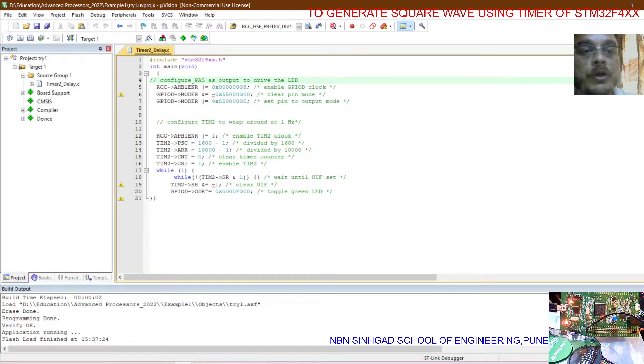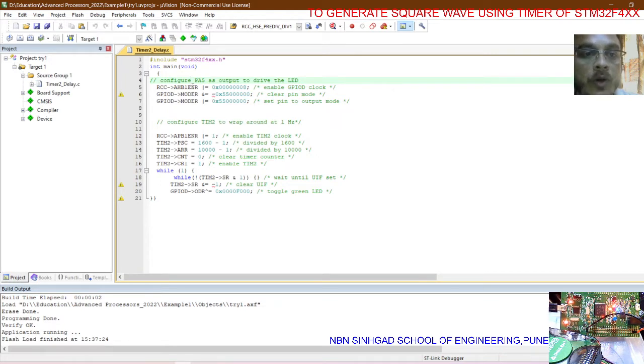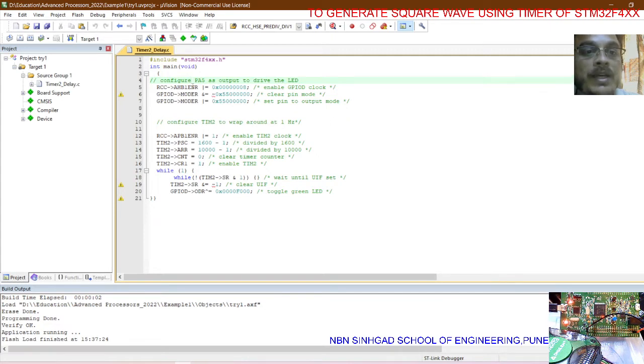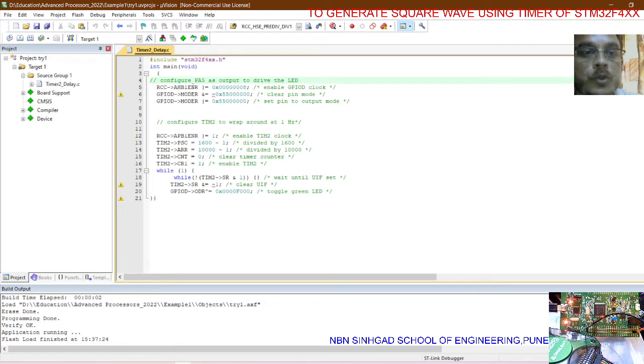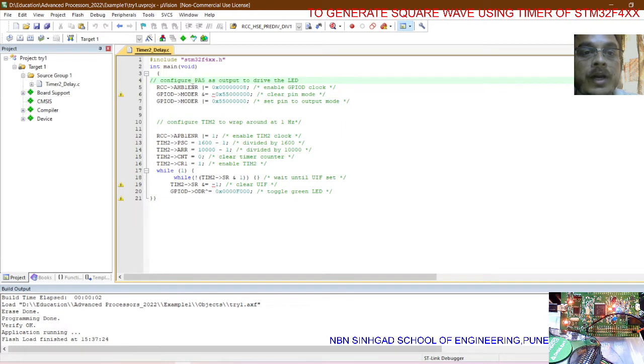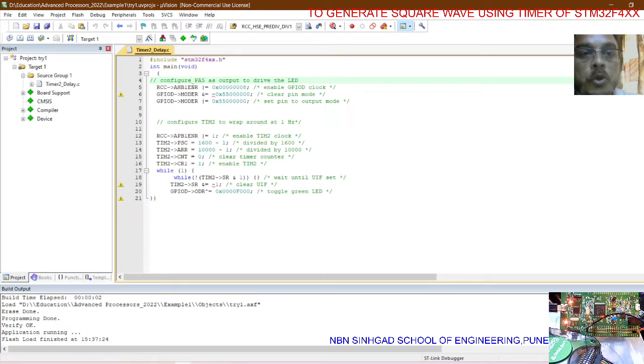For the prescale factor, the system clock is 16 megahertz, so the dividing factor will be 16,000 minus one. To achieve one Hertz, equal to one second delay or 1000 milliseconds, we need to load ARR equal to 10,000.